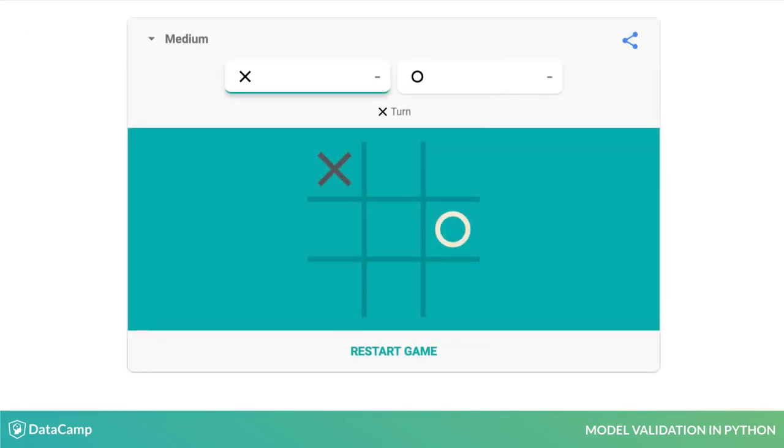The Tic-Tac-Toe dataset is ideal for model validation because we have the complete set of outcomes. We can include as much, or as little, of this data in our models as we want. This allows us to really test how well the model is performing on unseen data.